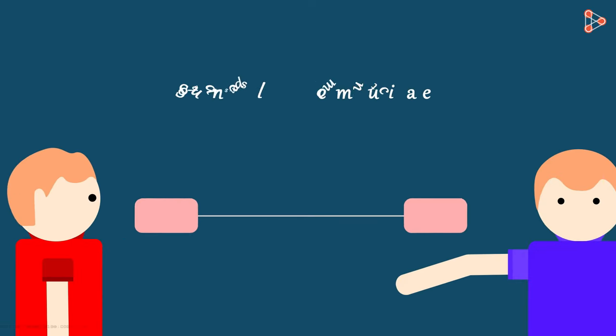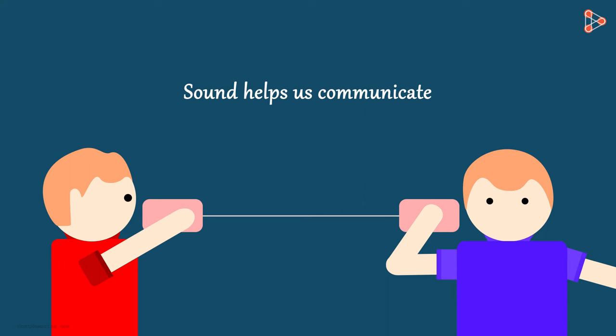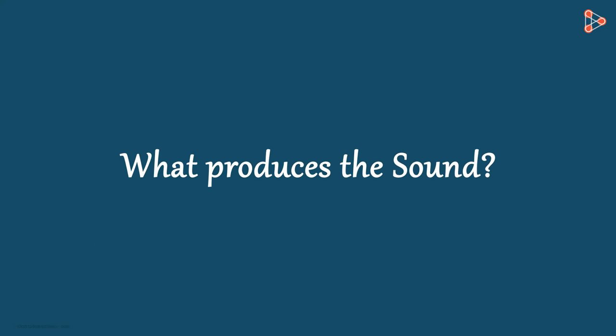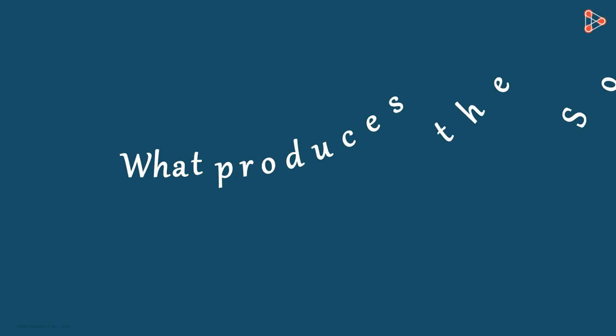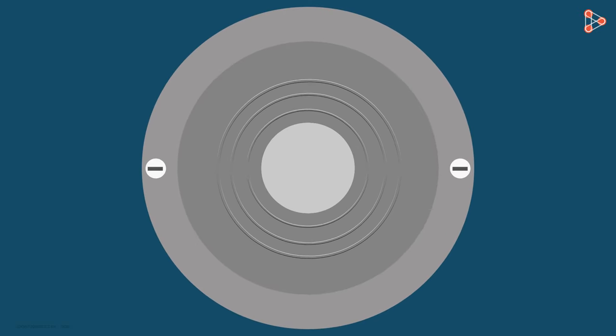Sound plays a very important role in our life and most importantly, it helps us communicate with each other. Have you ever thought about what actually produces sound? To answer this question, first we need to understand vibration.